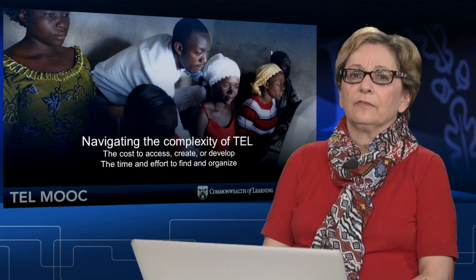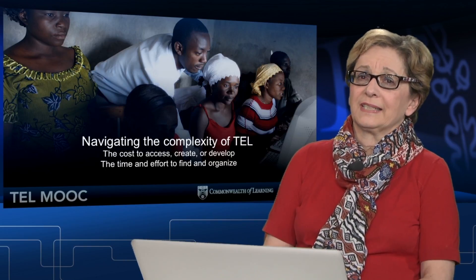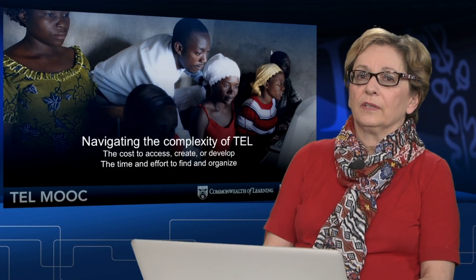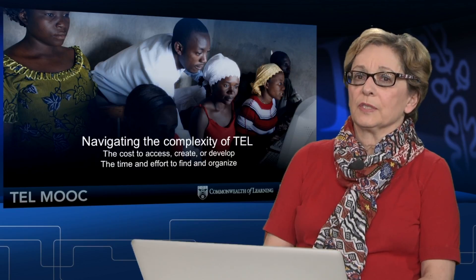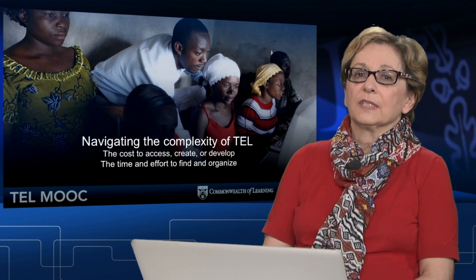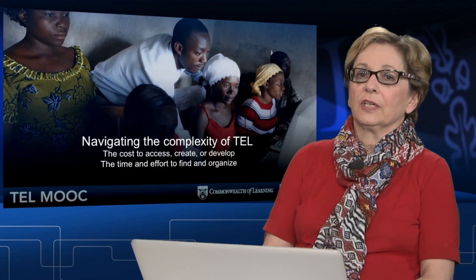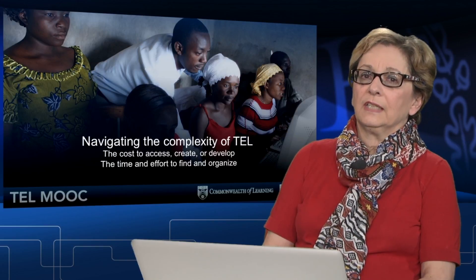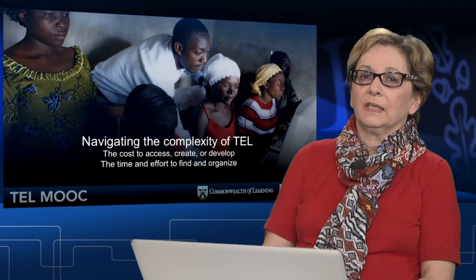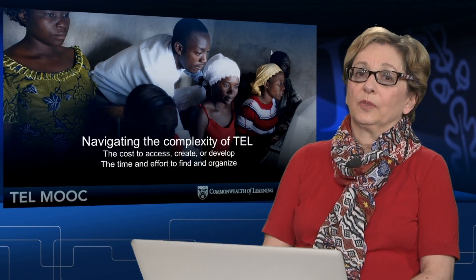Knowing that media variety supports success provides even more complexity. Being able to provide a wide variety of media, even when accessing open educational resources like those we explored in week 3, presents several significant challenges for educators. Whether it's the monetary cost to access, create, or develop media, or the time and effort needed, selecting media can be quite difficult. So where can an educator get some support for this task?